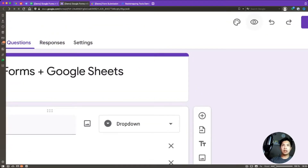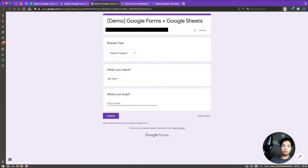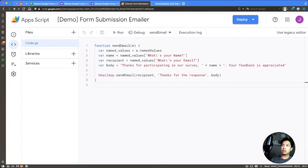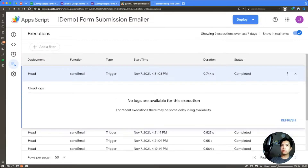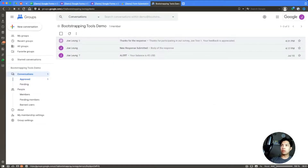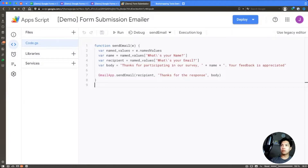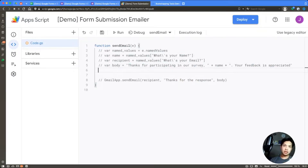Let's preview the form using the eye icon in the upper right. We can see the Request Type dropdown and fill in the information. Let's say 'Joe Test One' with email demo@bootstrapping.tools and submit. Thanks to the code from the last session it would send an email, but we're actually going to comment out the GmailApp section for now since we don't need to send it yet.